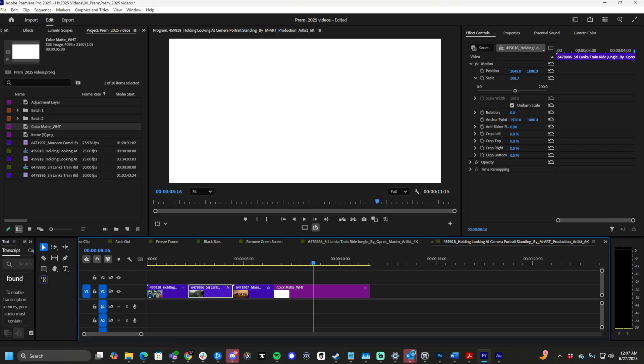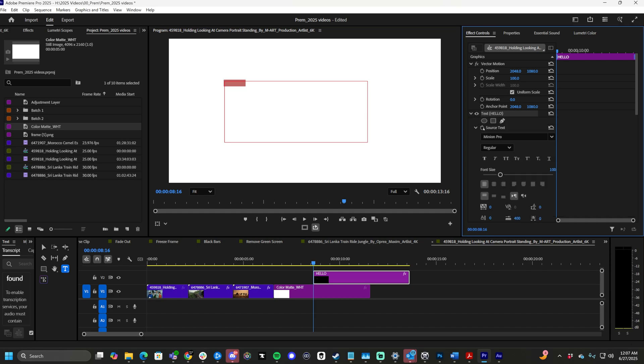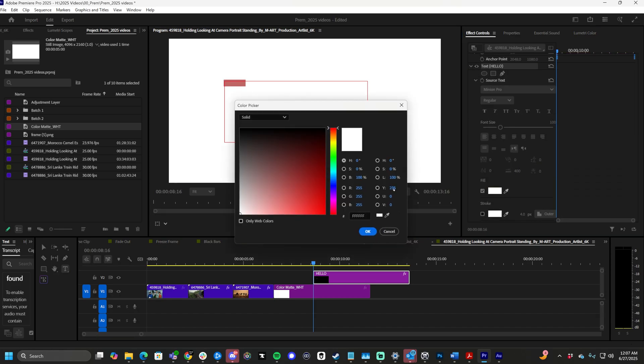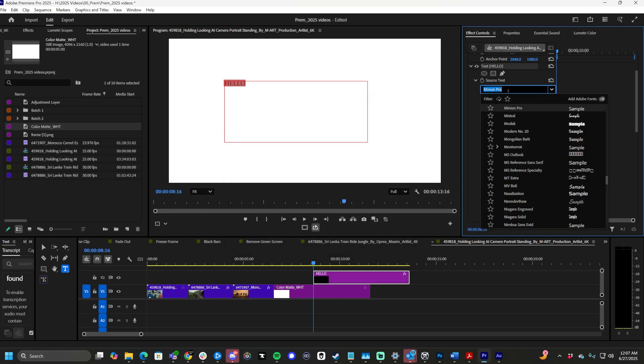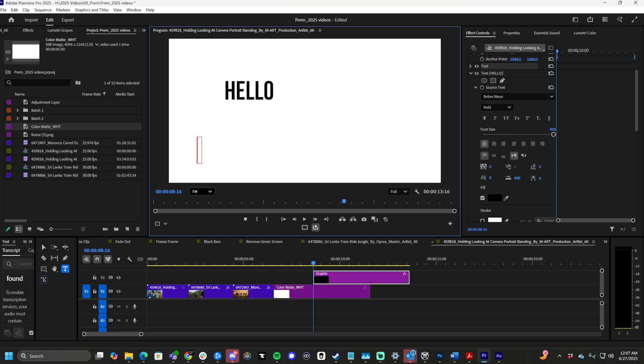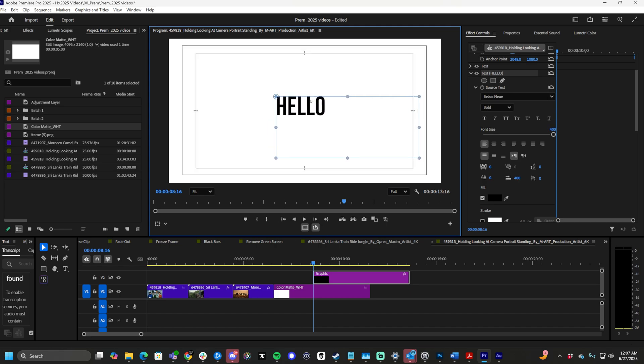Let's do a little extra just for fun. Grab the text tool. Type in hello. Hit Control A, drop down on text, and make it black. Let's use Bebas Neue because everybody loves Bebas Neue. Increase the font size. And now we have this nice text in the middle of the screen.